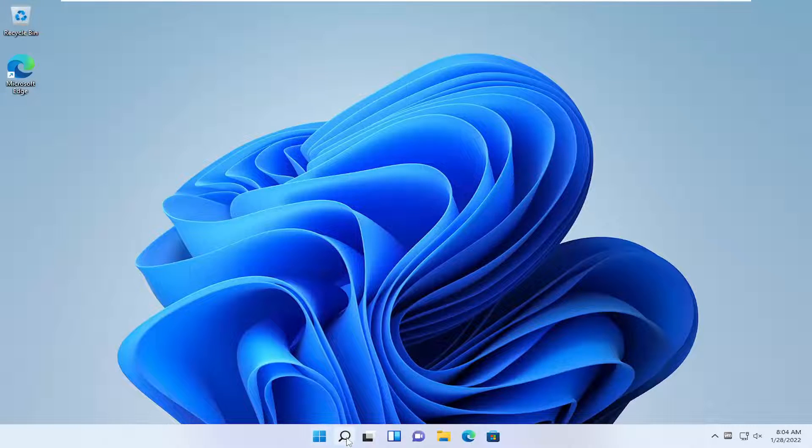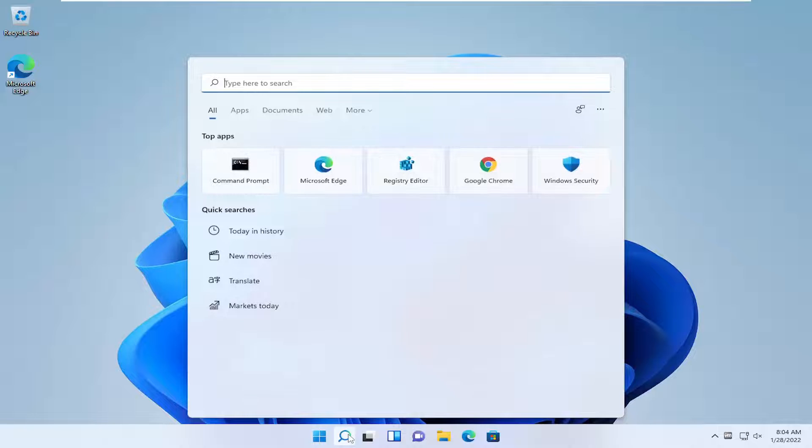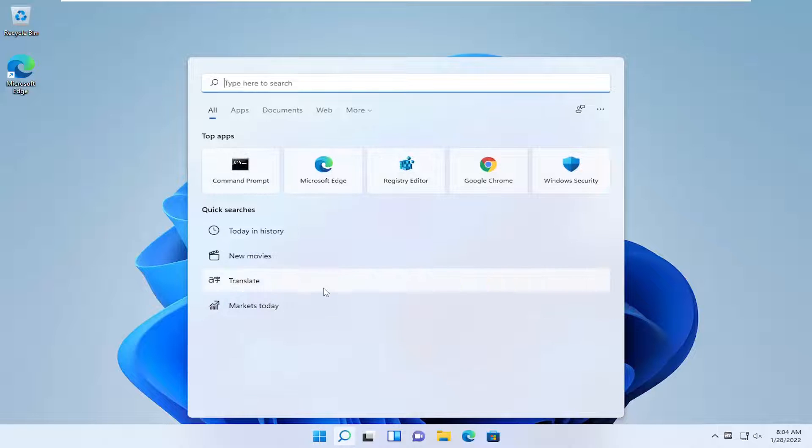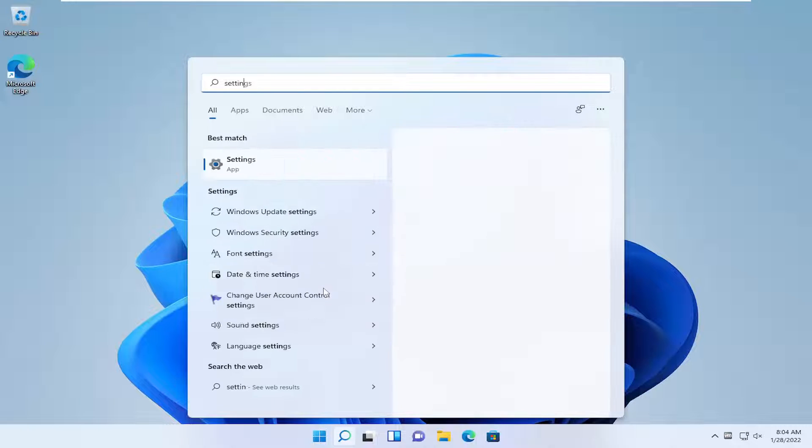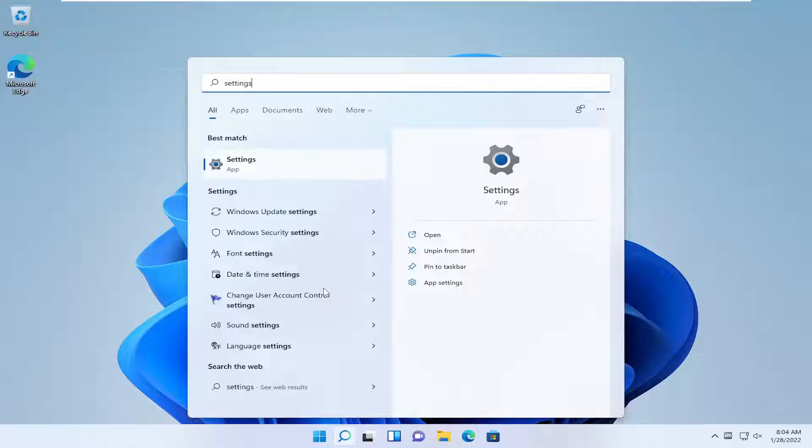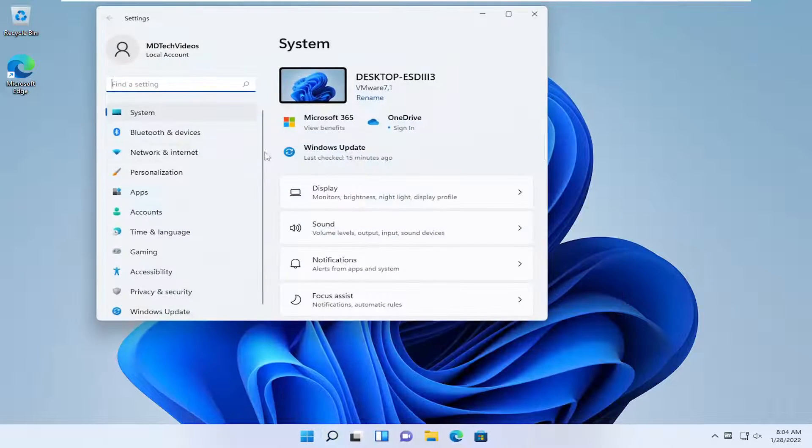So we're going to start off by opening up the search icon, and then type in settings. Best result should come back with settings. Go ahead and open that up.